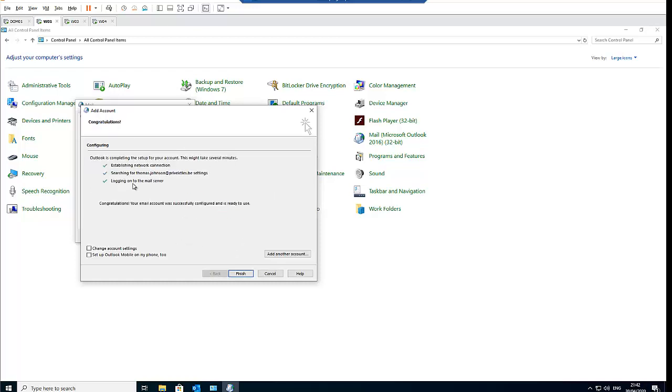So right now you see Thomas Johnson's account has been set up on this computer, and then you just need to click finish.